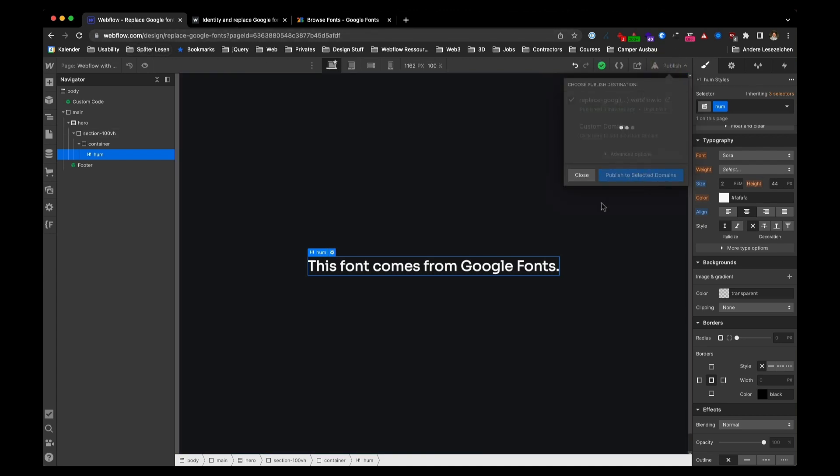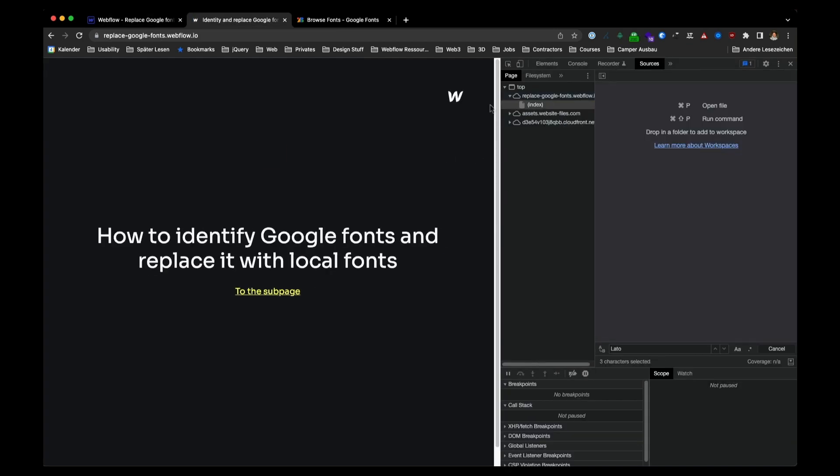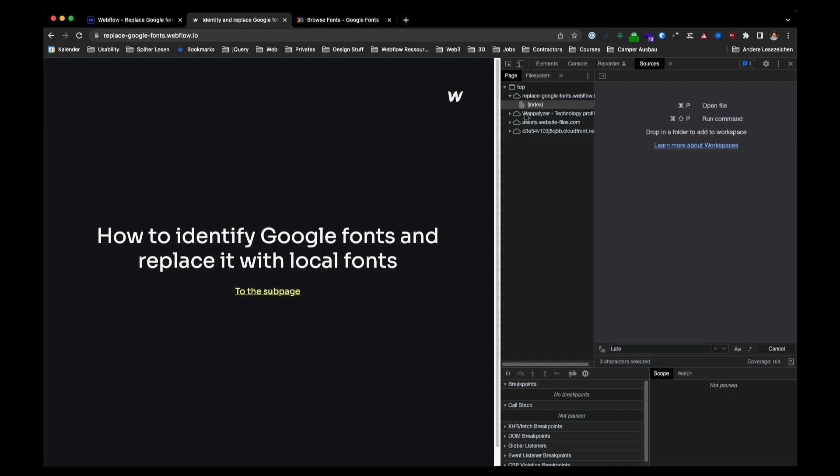After you have replaced everything, republish your website again, go to the live site, refresh it. And now you can see that Google Fonts file folders are not shown anymore. That's the way how you delete and replace Google Fonts from your website and use local files instead.